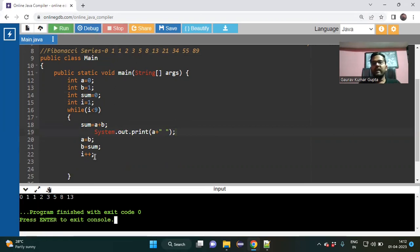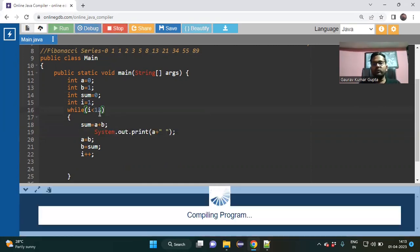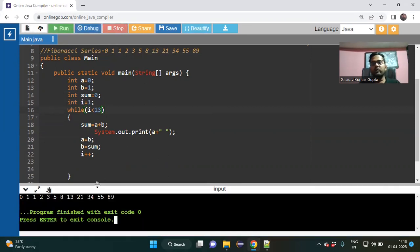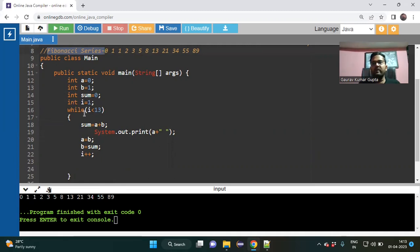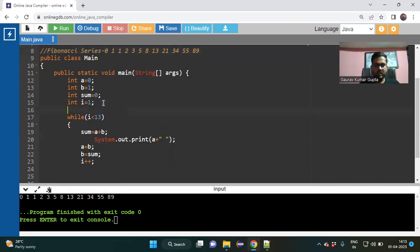Try to print a before exchanging it with b — so I cut it and paste it before that step. I try to run it and get the correct output: zero, one, one, two, five, eight, thirteen. I want up to 89, so make i less than 13 — that gives twelve values. Running it would print up to 89. I got 90% output but I still want to print the label 'Fibonacci series' — and write it outside the while loop so it only prints once.